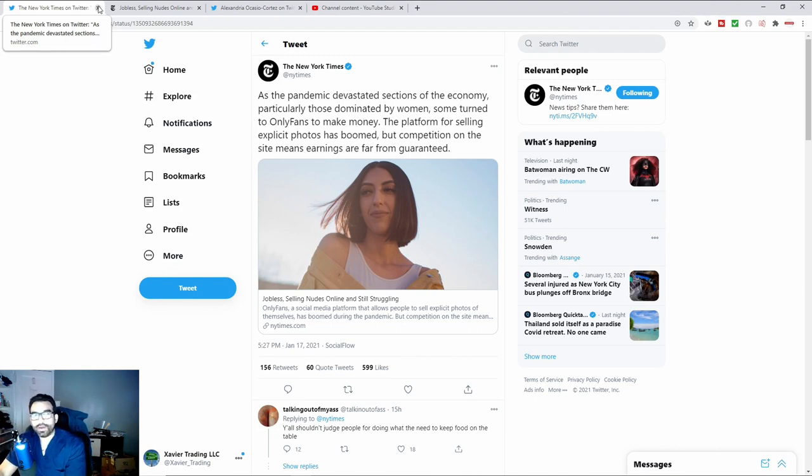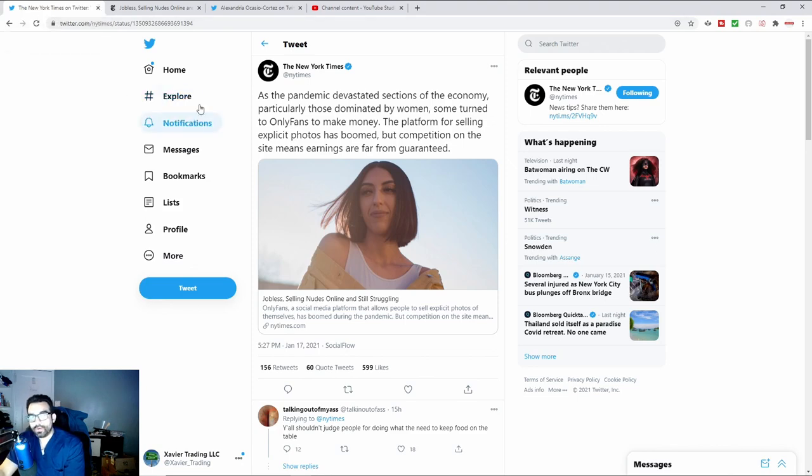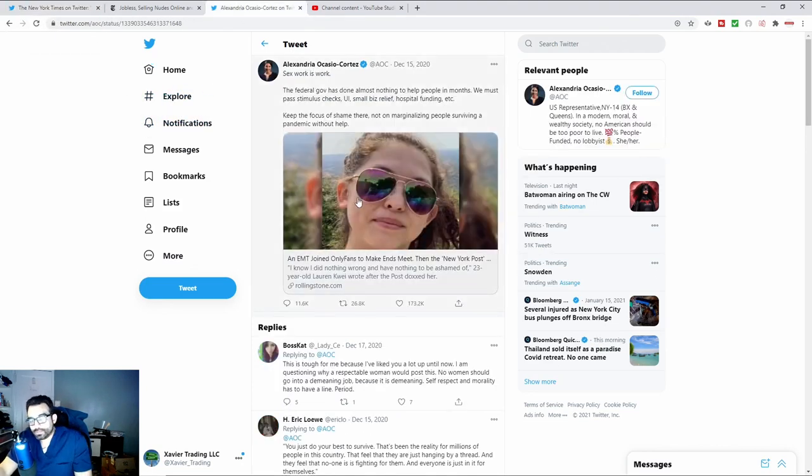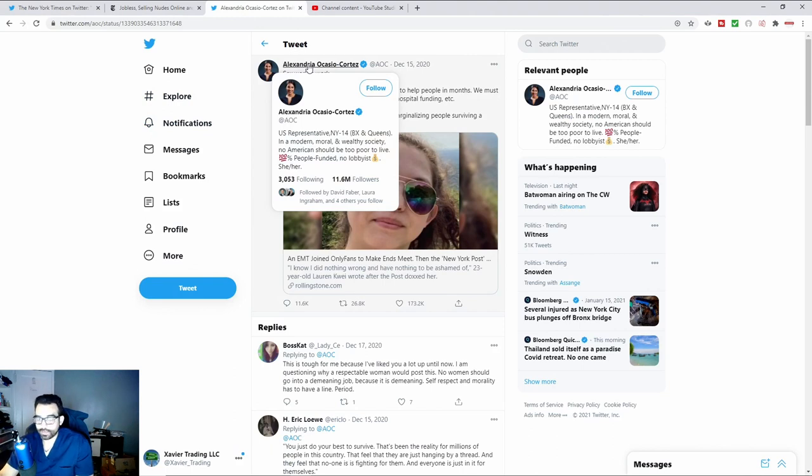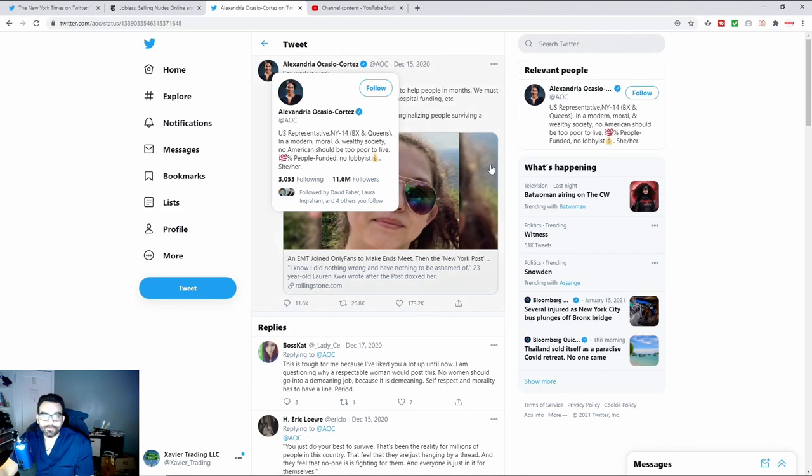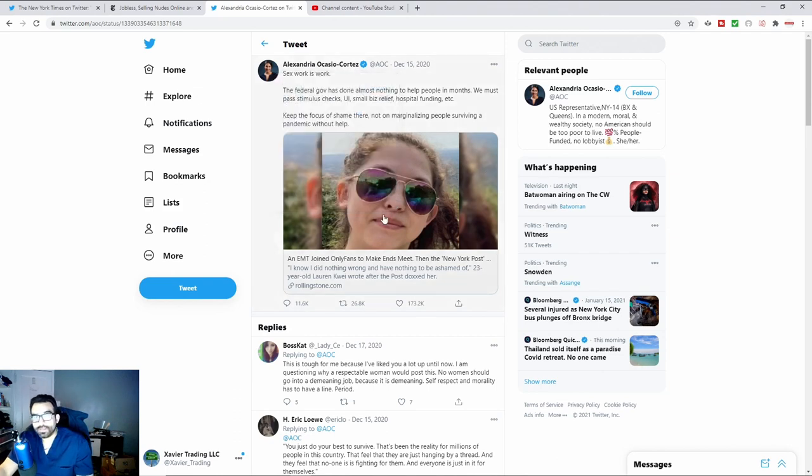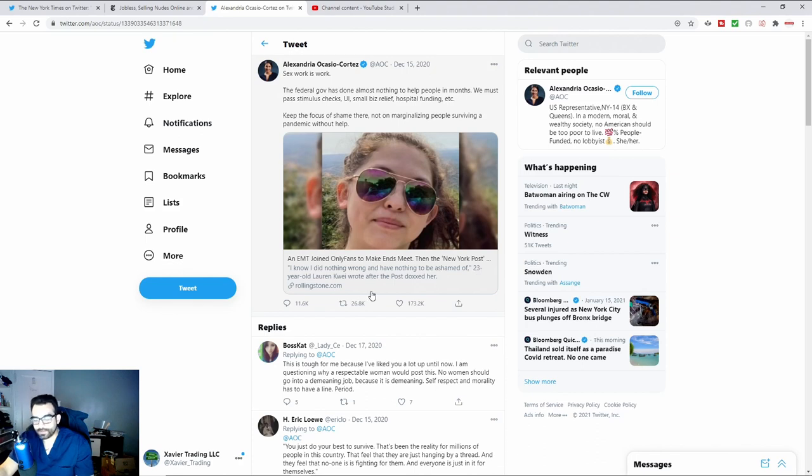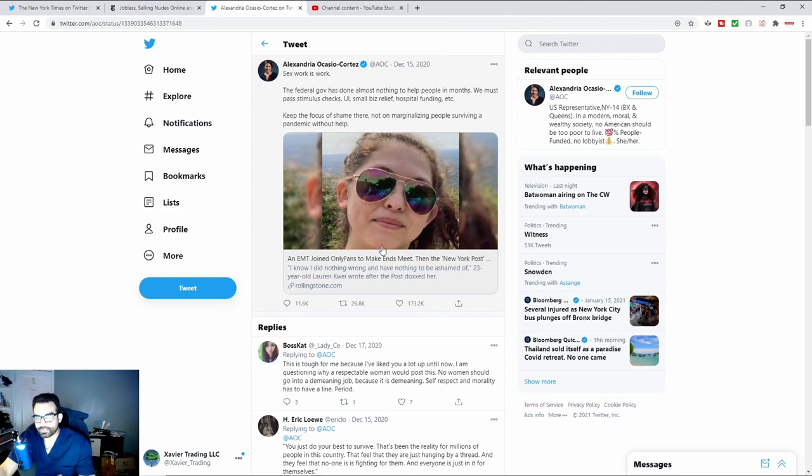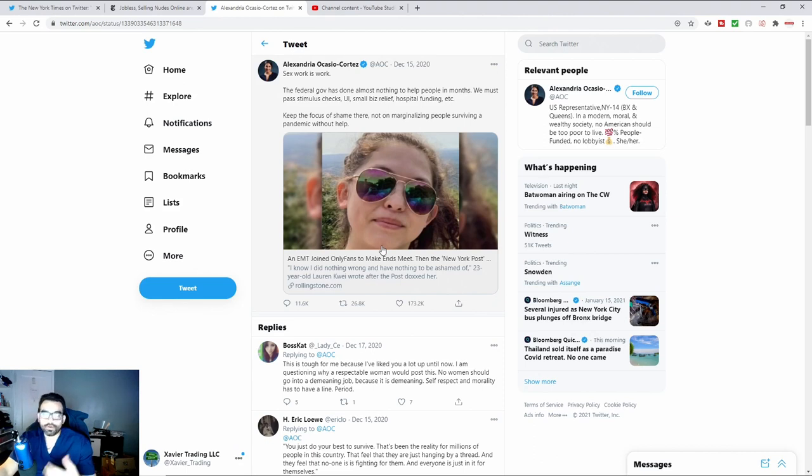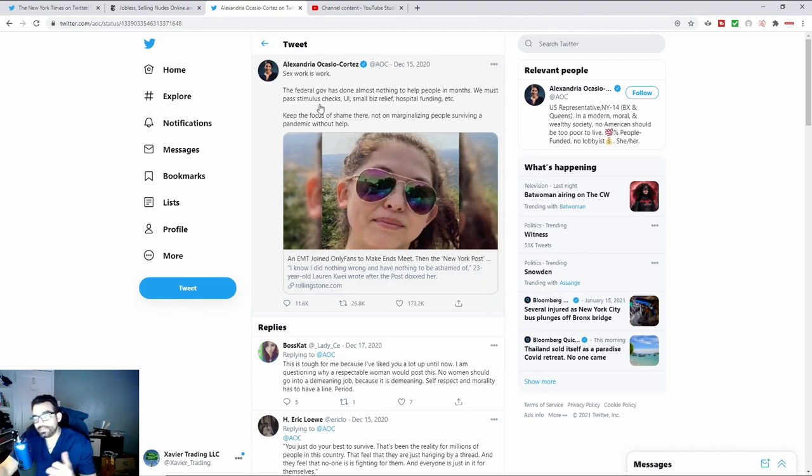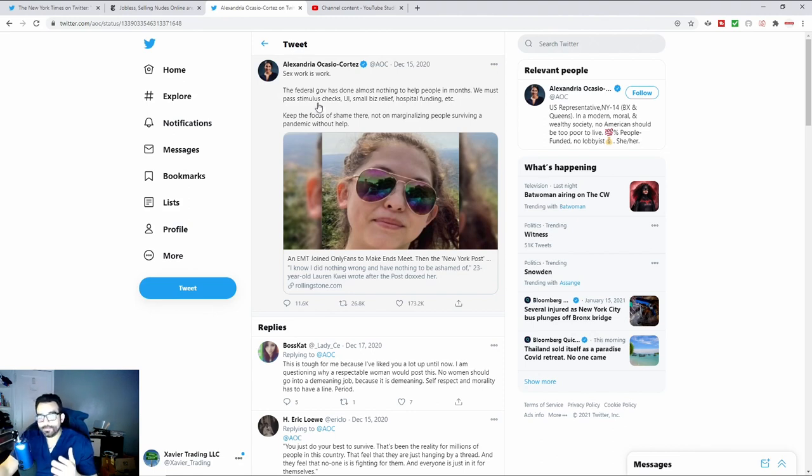Recently, I did a video not too long ago talking about AOC, who is a politician here in New York. She covers the Bronx and Queens as a U.S. New York representative. In the video I did, there was a young girl who I think was like 22 or 23. She works as an EMS worker here in New York. She did a New York Times interview talking about her OnlyFans. AOC decided to come to her rescue, basically saying that sex work is work.